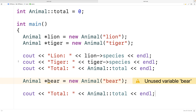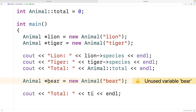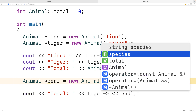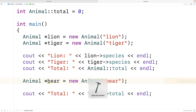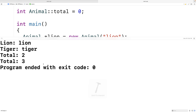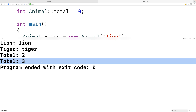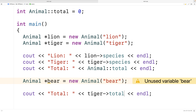One thing we could also do is access the class variable from an object instance. When outputting the total, I could say tiger.total instead of animal::total, and if I save and run this, it will still work — we'll get total three. However, as a best practice, it's considered better to use the class name colon colon syntax to access a class variable.